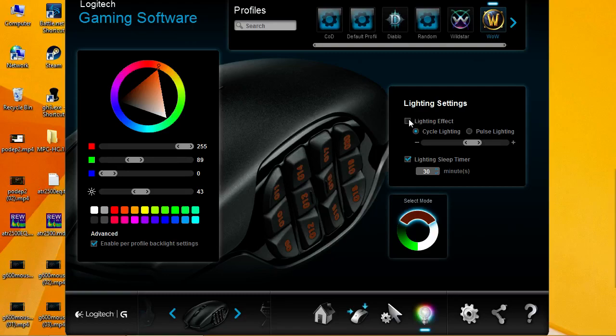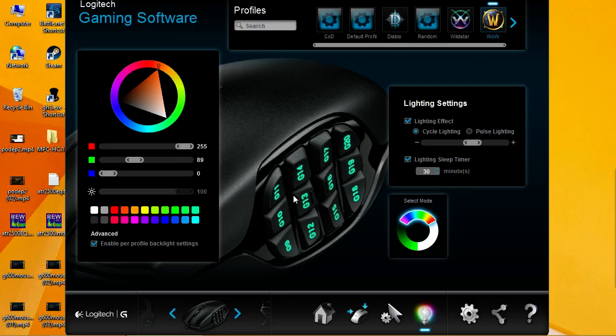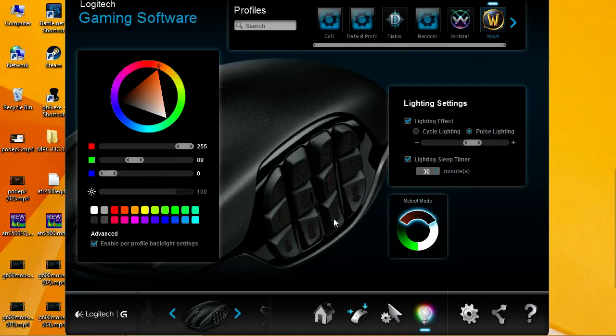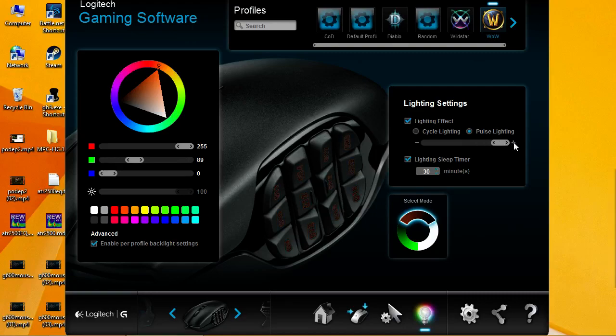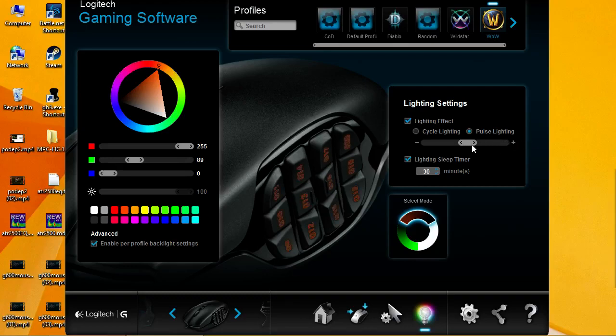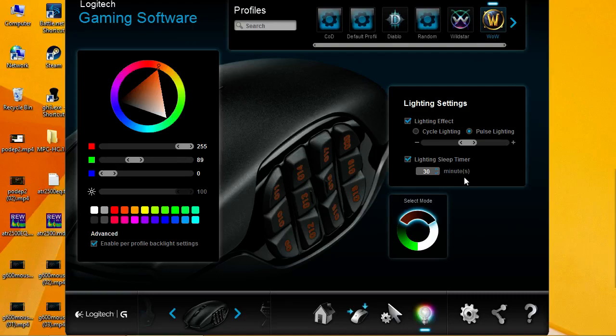Some really interesting little things is these lighting settings, lighting effect. Basically, cycle lighting, as it shows here, it just cycles through some colors. There's no real thing to it. Pulse lighting will keep your color that you selected, but it will pulse in and out. And you can actually change the speed of which it does it. You can be really slow, really fast. So, lighting sleep timer. That's just if your mouse is inactive for however long, it will turn off the lighting. Thus, it will save some power. And, yep.